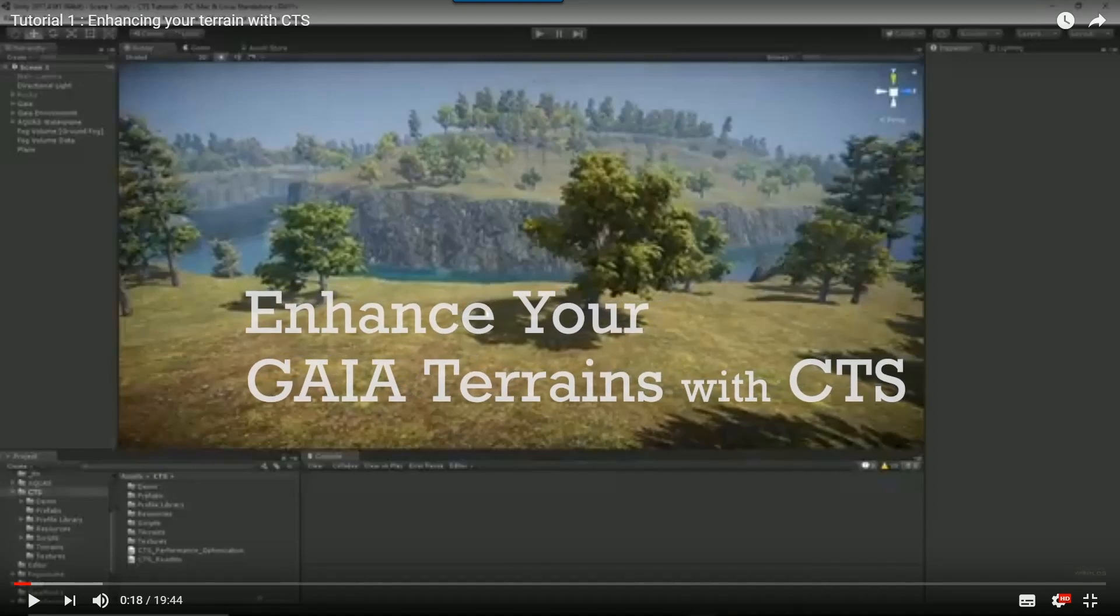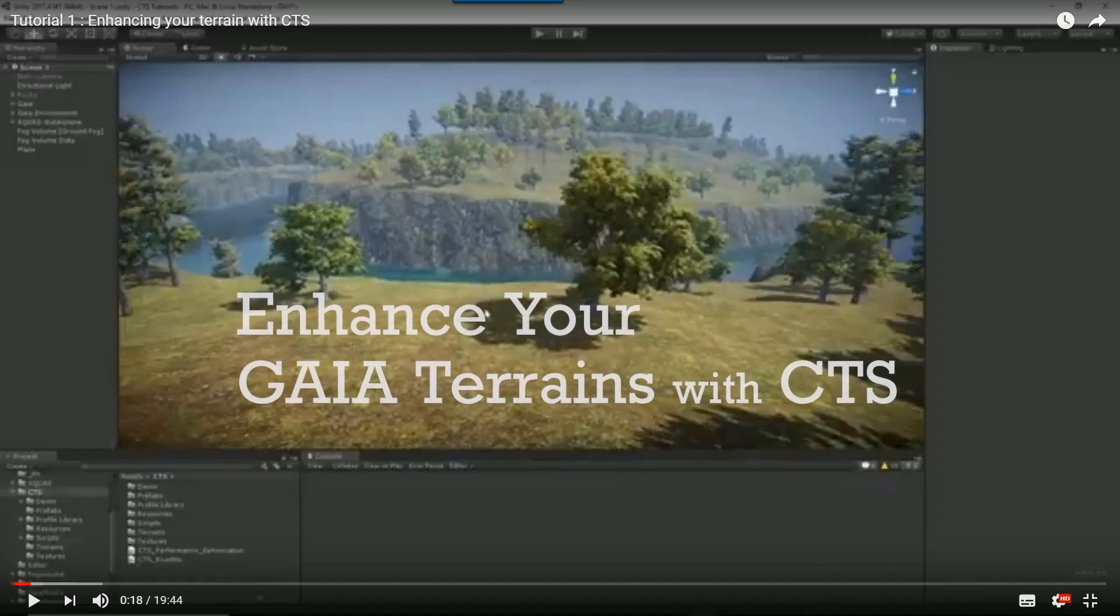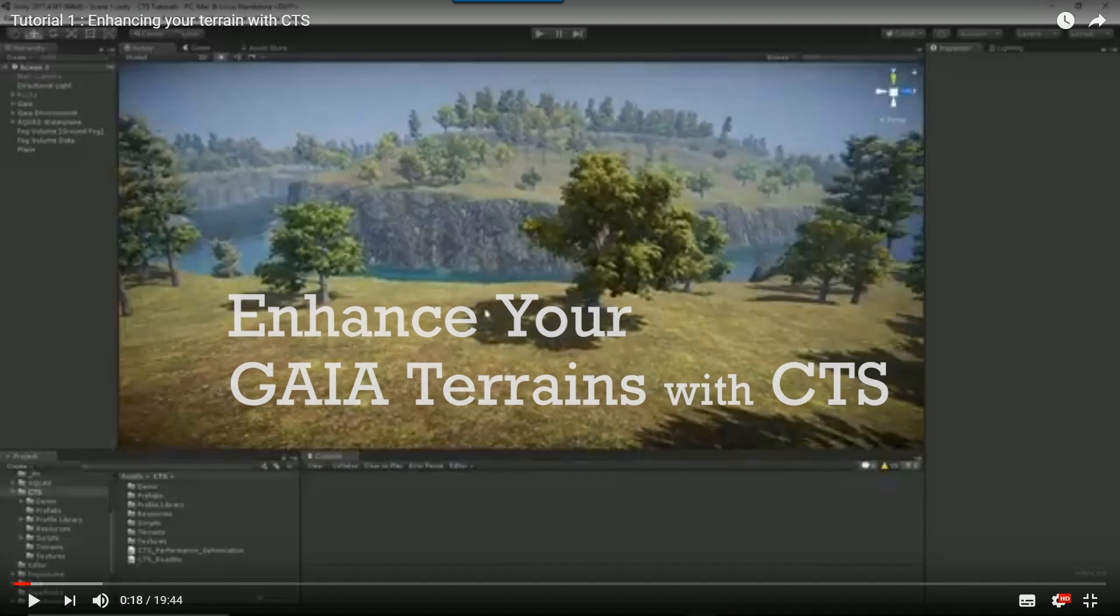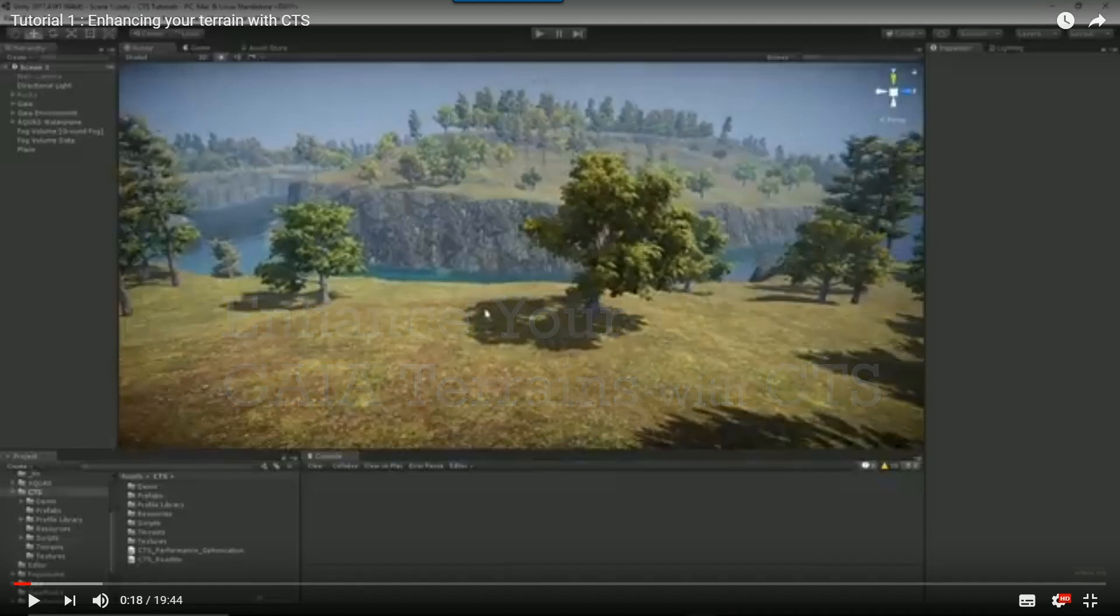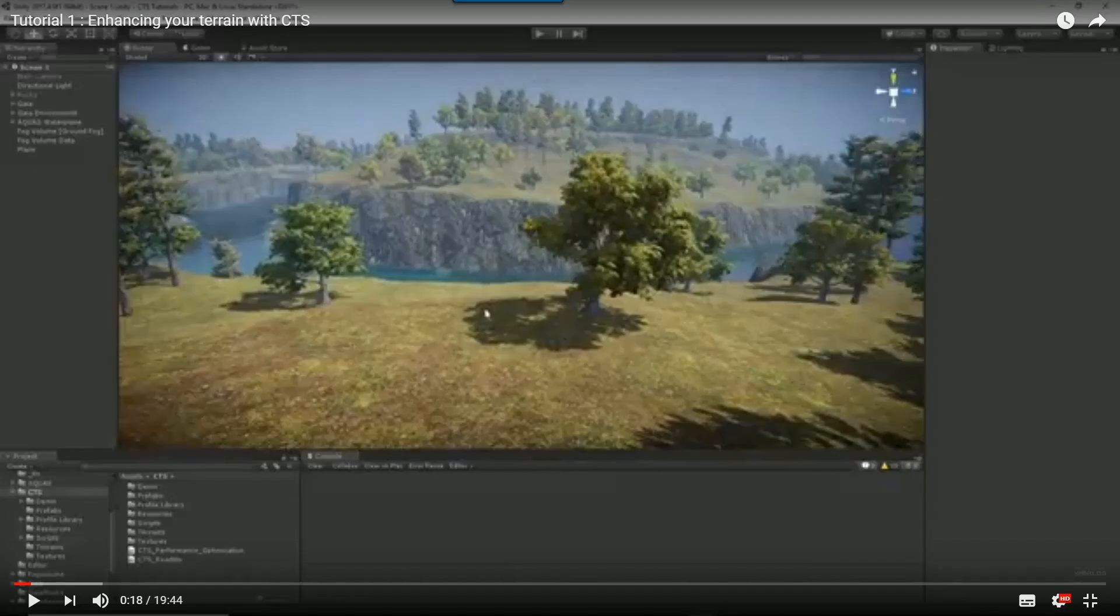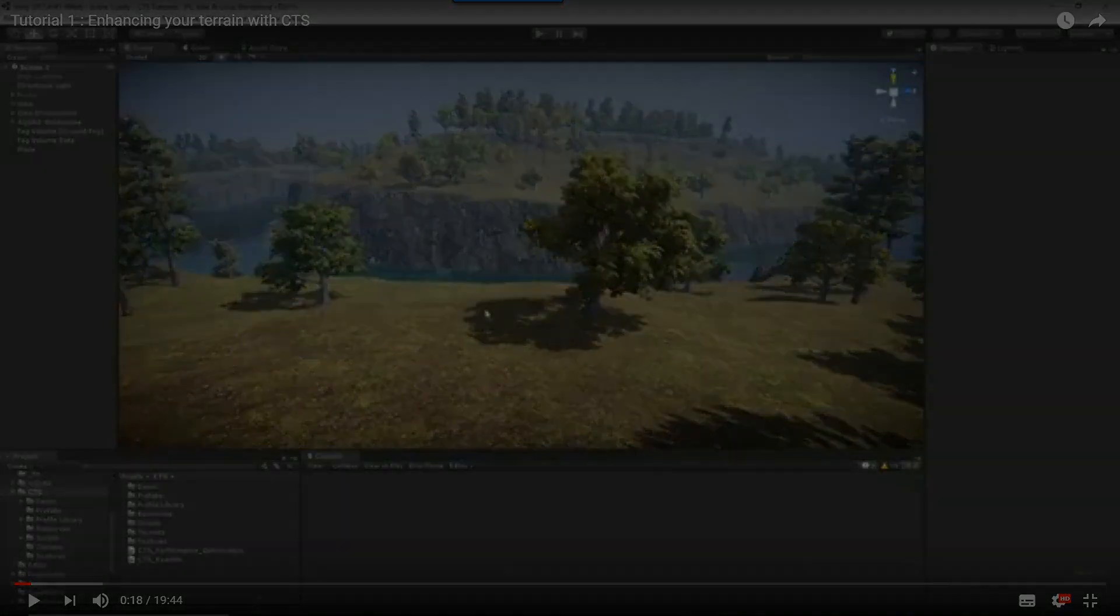Hello and welcome to Gaia. In this tutorial I'll take a Gaia terrain and show you what's possible when you add CTS to it. CTS is another product in the Procedure World suite which takes your terrain to the next level of beauty and AAA visuals.